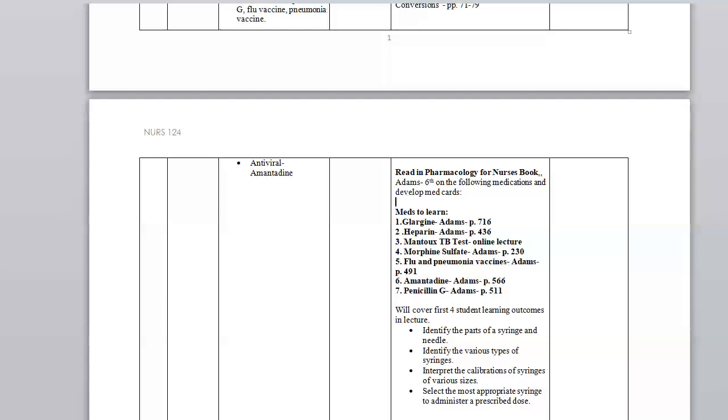That's why that was chosen along with heparin subcutaneous. The Mantoux TB test would be given intradermally. Morphine sulfate is another medication that we might see given IM but it's mostly given IV route. The flu and pneumonia vaccines are given intramuscularly. I want to talk about amantadine, which is an antiviral medication, pretty appropriate to talk about now as we're going through this pandemic. And penicillin G might be another medication that you would give a patient intramuscularly.